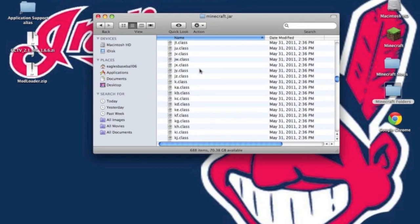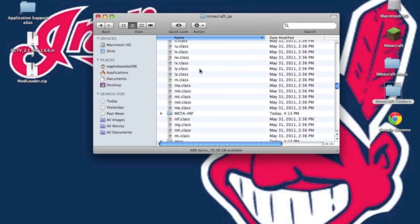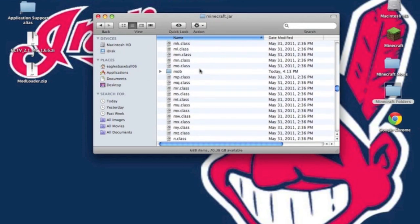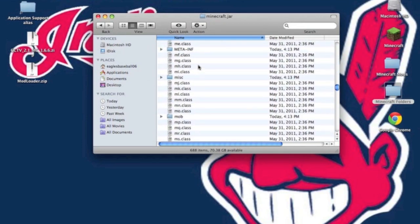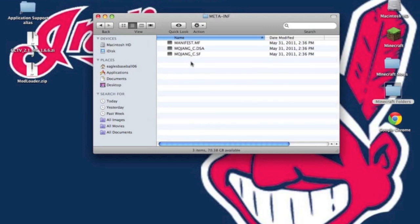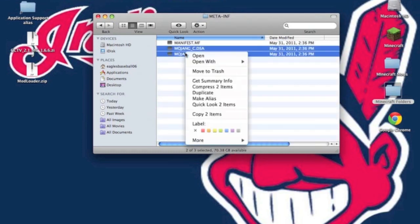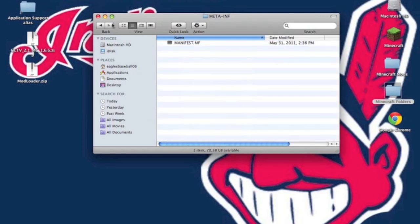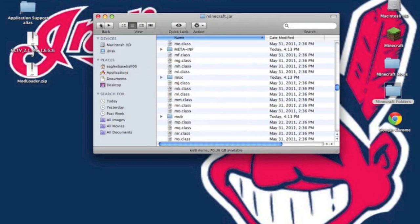Now find the META-INF folder. Open it up and delete both Mojang files. Once you have those two things deleted, we can begin installing.